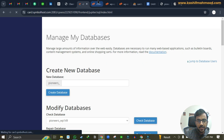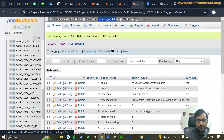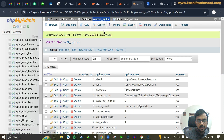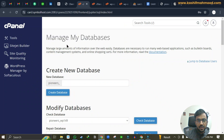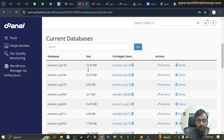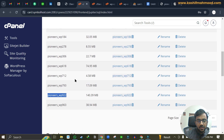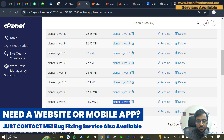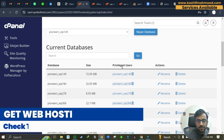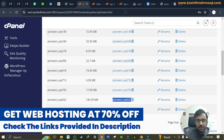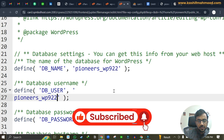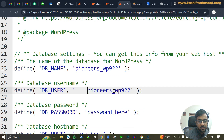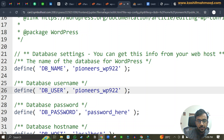Now go to cPanel and search for 'Manage My Databases' — we need this because in some phpMyAdmin setups you don't see the Users option directly. Here you can find the database and under 'Privileged Users' you'll see the database username. Copy that username and paste it into the DB_USER field in the wp-config file.